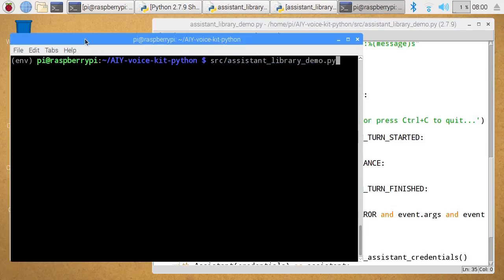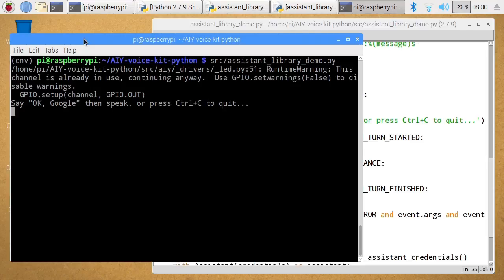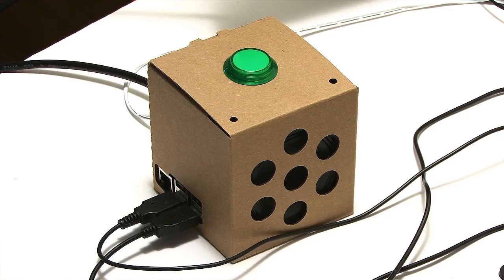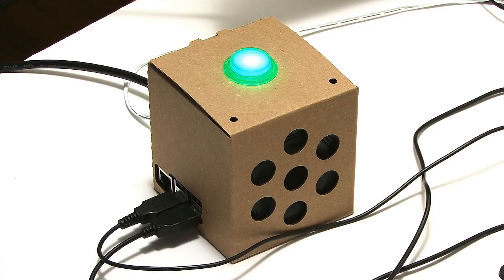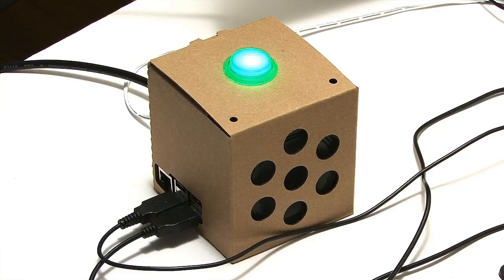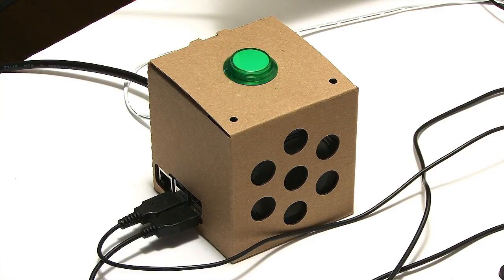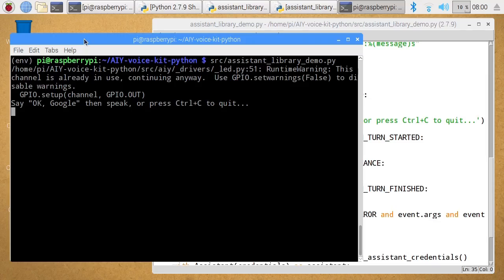We actually run that from a command line. And there it is. If we cut to a shot of the box we can say 'OK Google, how are you?' — 'Great thanks, what can I do for you?' — 'What's 2 times 7?' — 'The answer is 14.' So as you can see that's very helpful.